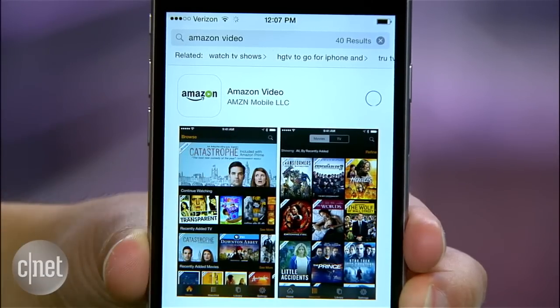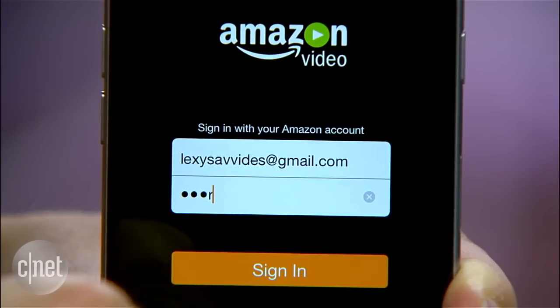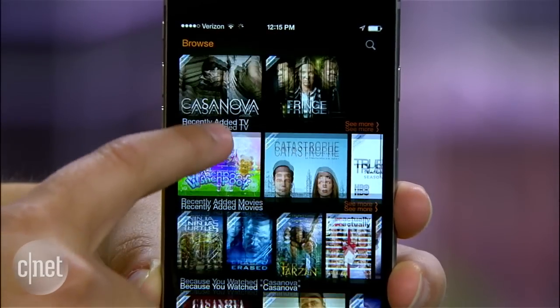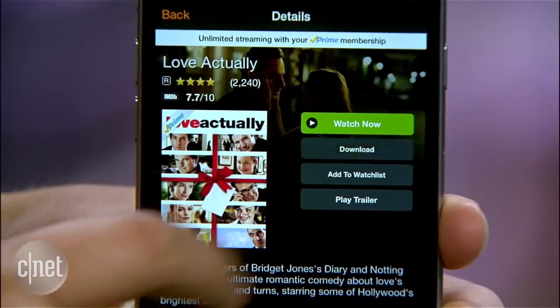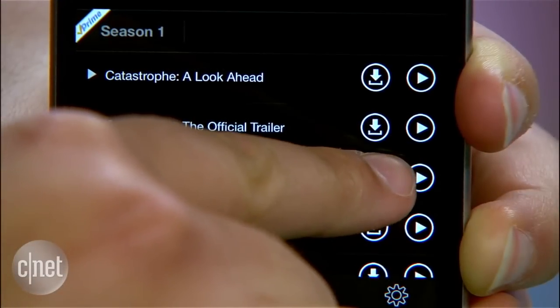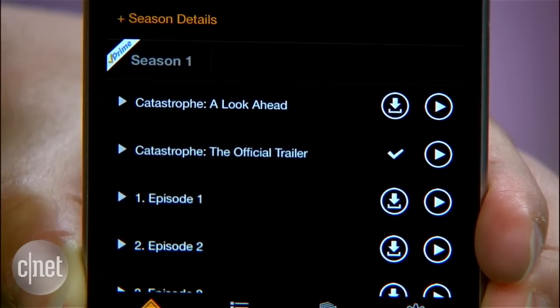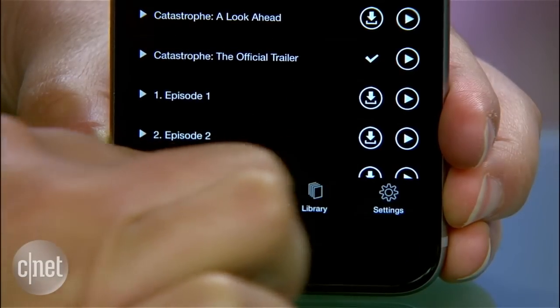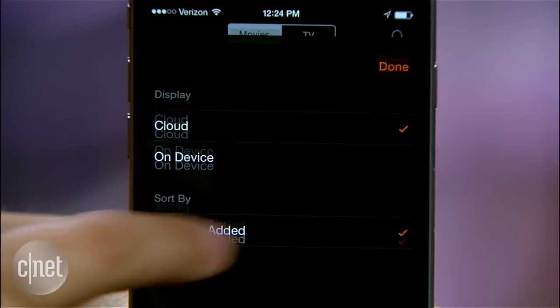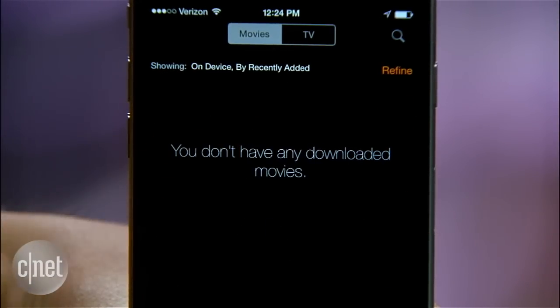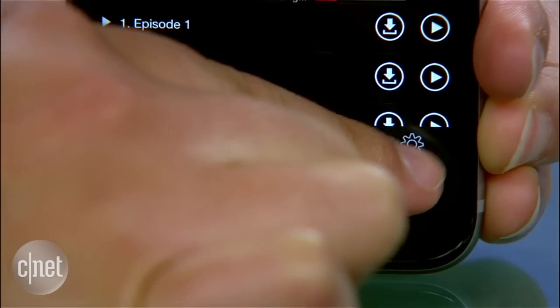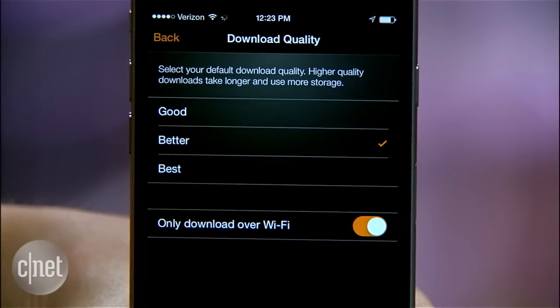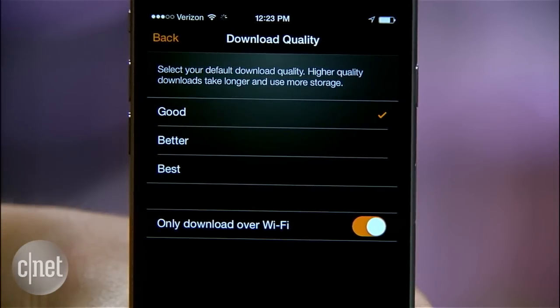Let's start with iOS. Go to the App Store and download Amazon Video. Sign in with your Amazon account and find what you want to watch. Look for the download button next to movies, or an arrow next to TV shows. Once you've downloaded content, go into the Library tab, choose Refine and then On Device to see what you can watch. For more customization, you can tap Settings and choose Download Quality, with the best quality option taking up the most space.